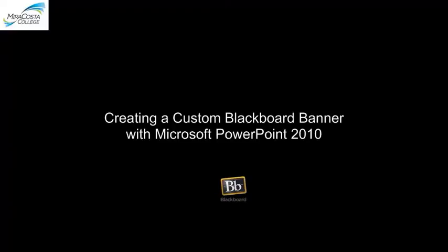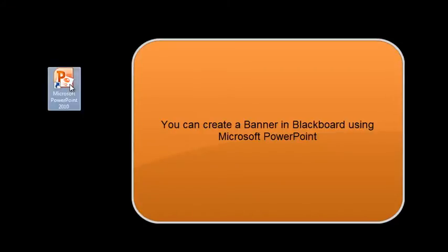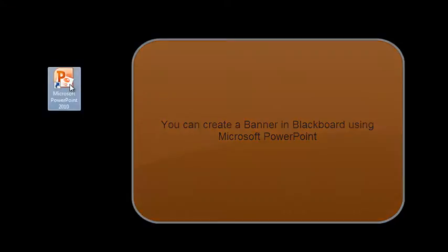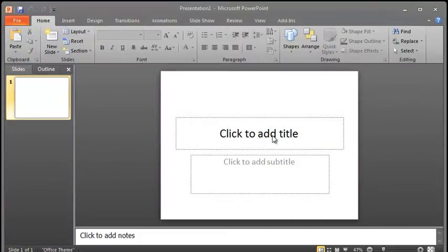Creating a Custom Blackboard Banner with Microsoft PowerPoint 2010. You can create a banner in Blackboard using Microsoft PowerPoint. For this example, I'm going to be using Microsoft PowerPoint 2010 on the PC. When I launch Microsoft PowerPoint, it will launch to the default page, which is the standard title slide.